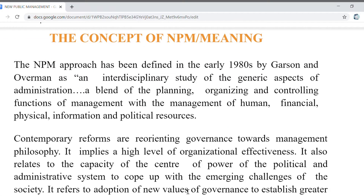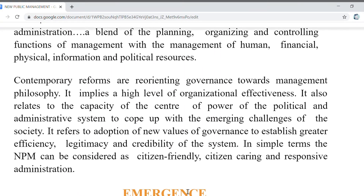The NPM approach was defined in the early 1980s by Garson and Overman. NPM was considered an interdisciplinary study of the generic aspects of administration, blending the planning, organizing, and controlling functions of management with the management of human, financial, physical, information, and political resources. Contemporary reforms are reorienting governance towards management philosophy.